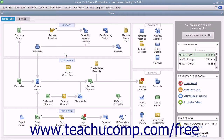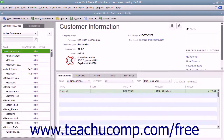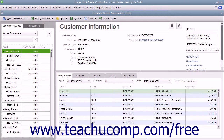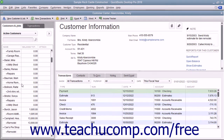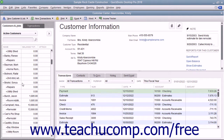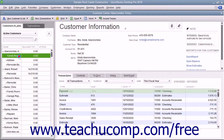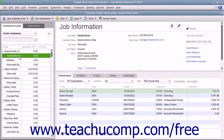You can perform all activities associated with your customers through the Customer Center. While there are many features available in the Customer Center, one of its most important parts is the Customers and Jobs list. This list is where you can add, edit, and display all of your customers' information, as well as information for any jobs you create for each customer if you use the Jobs features in QuickBooks.